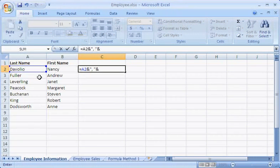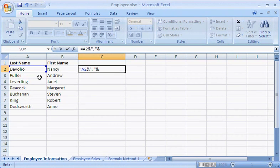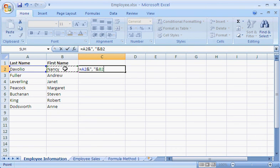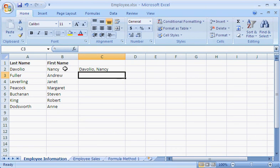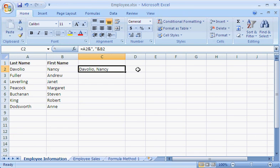Now all I have to do is click the first name in cell B2. When I press Enter, the two names are combined in the same cell, C2, and the formula I entered is displayed in the formula bar.